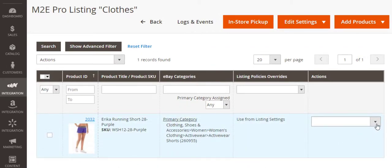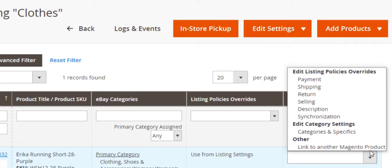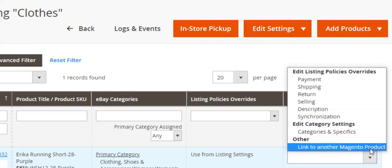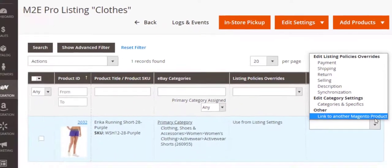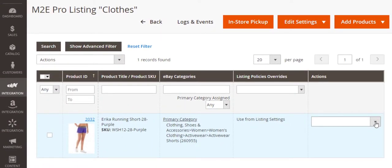By the way, after the unmanaged item is moved to M2E Pro listing, you can relink it to another Magento product. Watch our video tutorial to learn how to do it step by step.